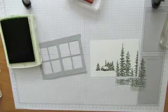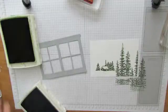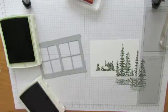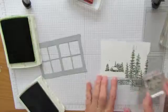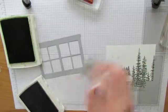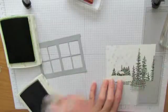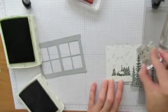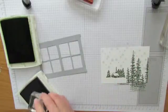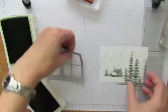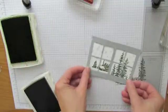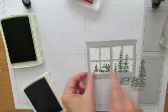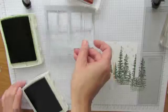And then I'm using the snowflakes. And I'm stamping the snowflakes in Smoky Slate, and I ink it up after each time. And let's see what it's going to look like when I put my frame over it. Oh, that's pretty cute. Now I found it needed a little bit of glitter.